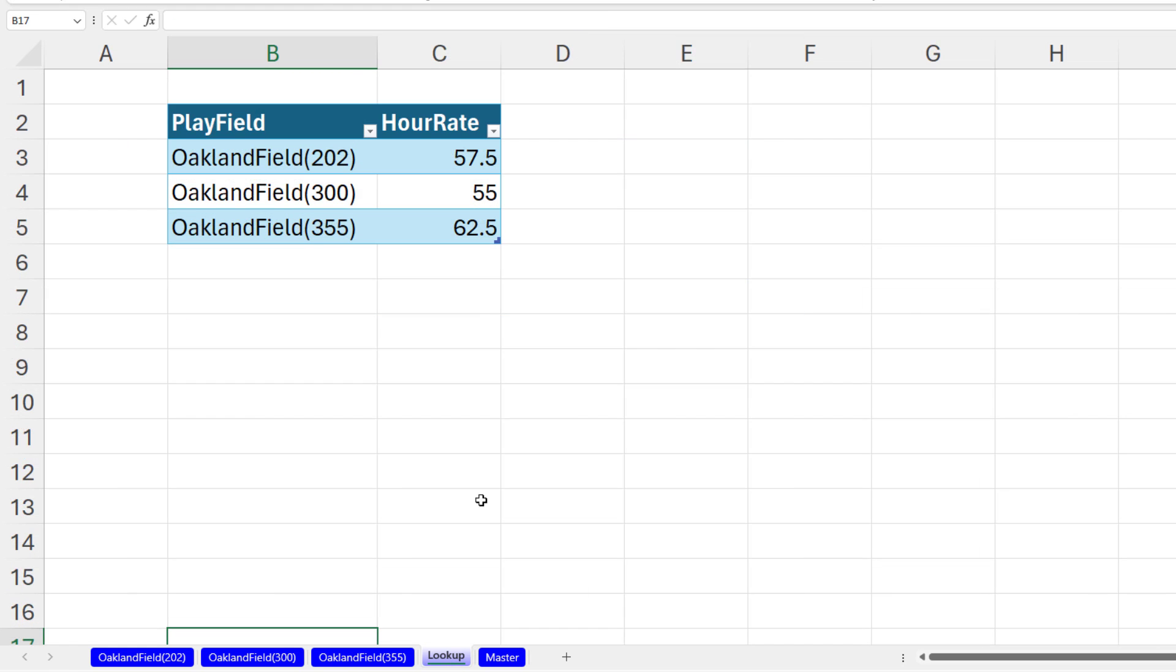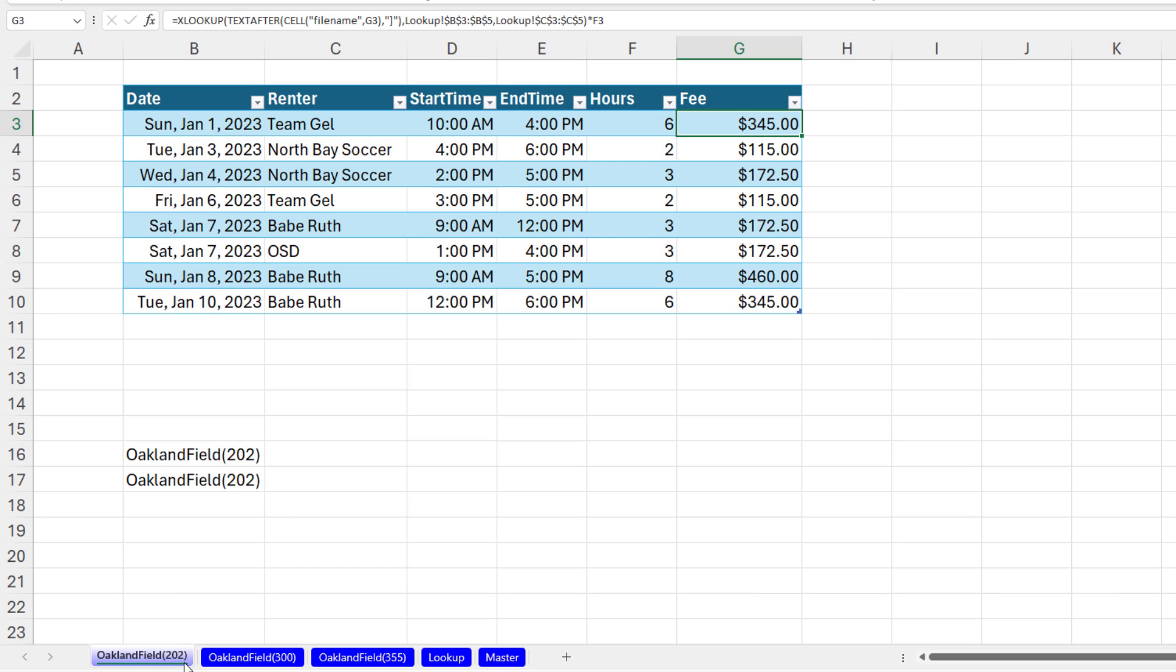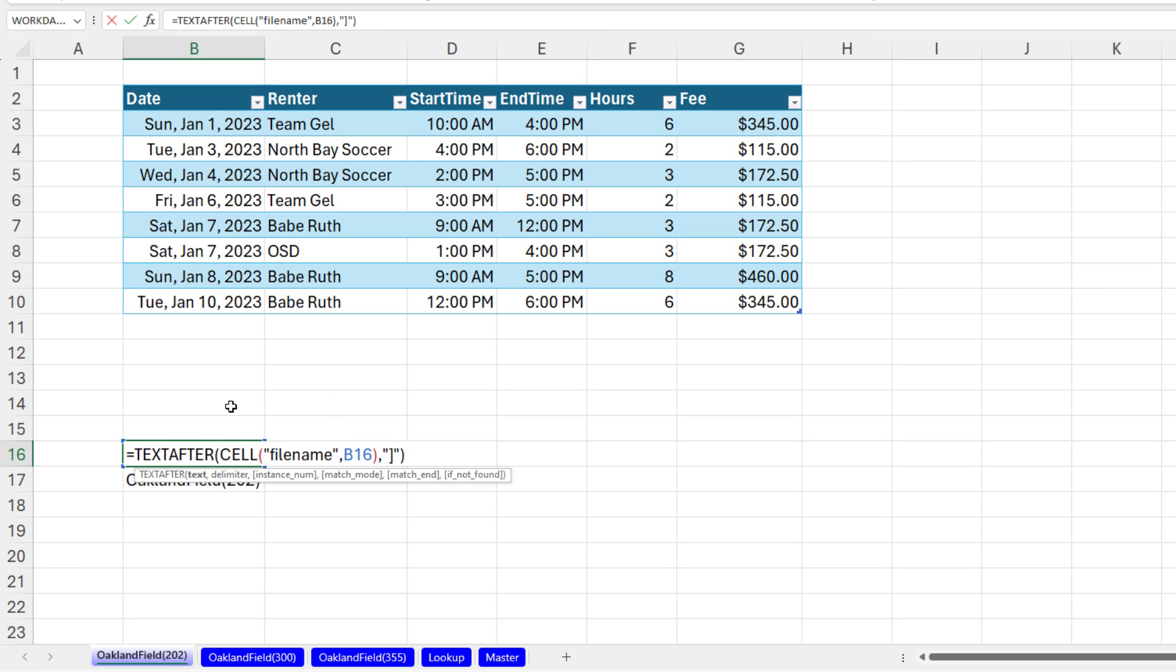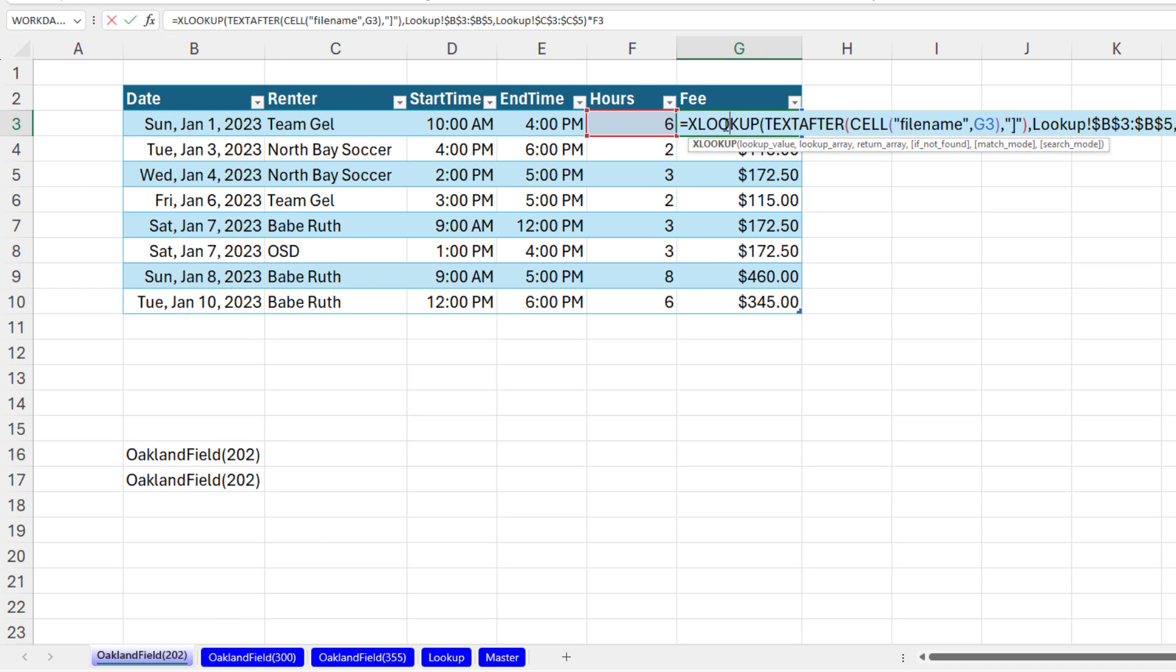And sure enough, that's the correct price for 355. All right, that was a little fun with CELL, Text After to look up, based on a worksheet name, the correct price, and then calculate in each table the total fee. All right, we'll see you next Excel magic trick.